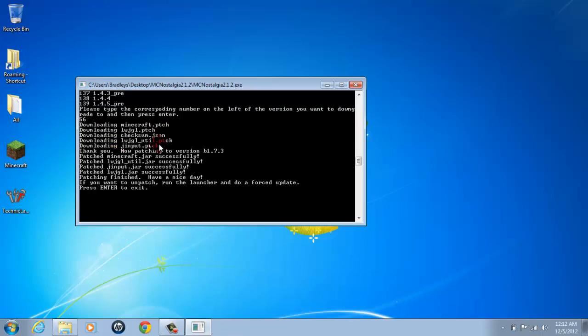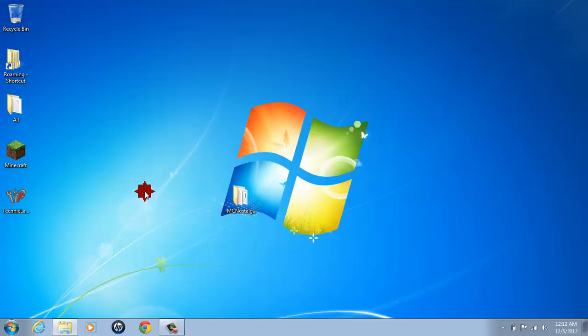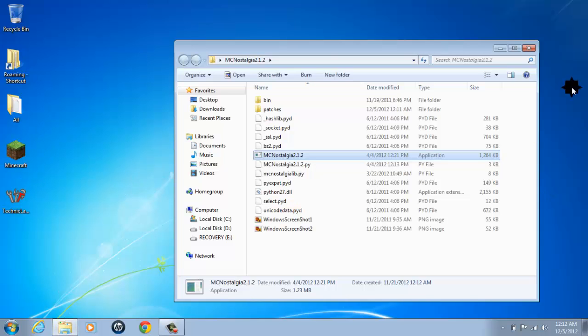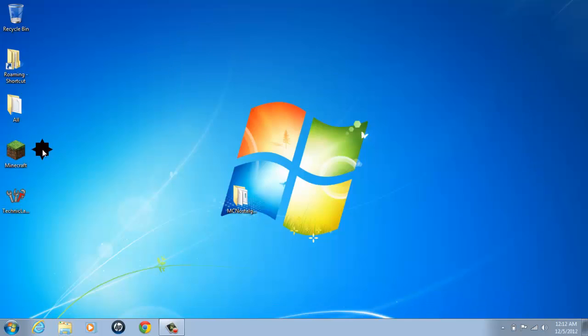And it's gonna say patch, patch, patch, version 1.7.3 successful, successful, successful, and then it says have a nice day, press enter to exit. That means it's been updated. And you're sitting there thinking no it hasn't been updated, it's still probably the same Minecraft. Well, let me just prove you wrong. As long as you don't update it you're good.